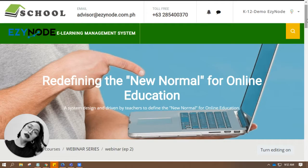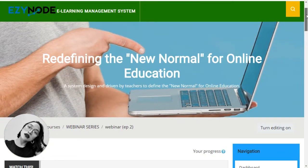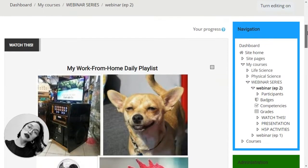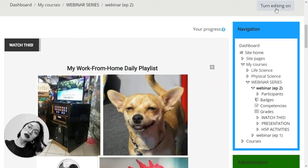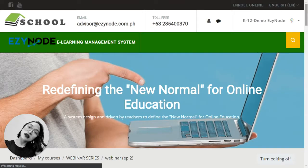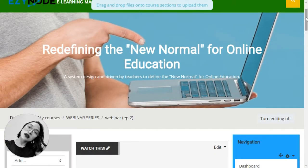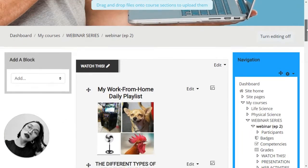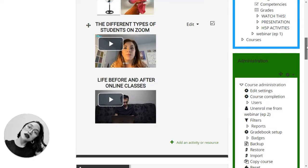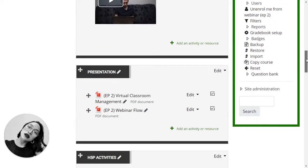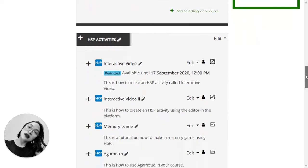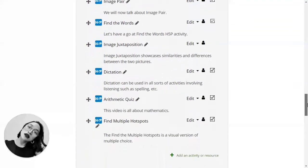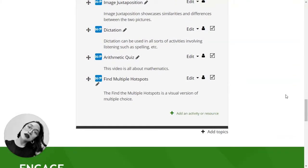Let's begin. First, when you are in the course you are trying to make, you're going to have to turn the editing on. After that, go to the section where you want to put the particular H5P activity. In this case, you will be making accordion. Click add an activity or resource.